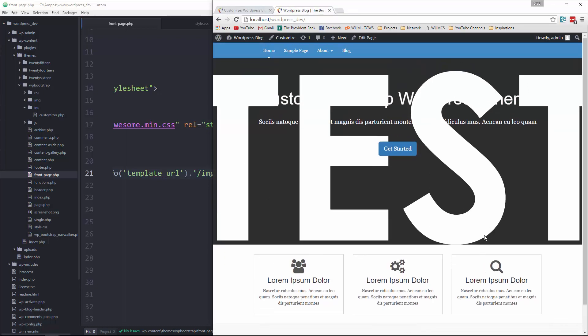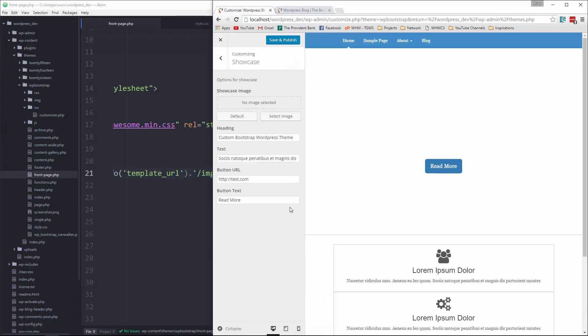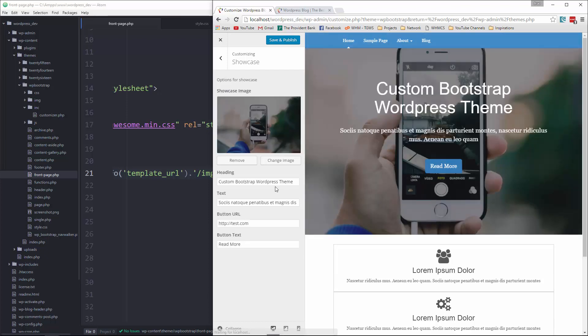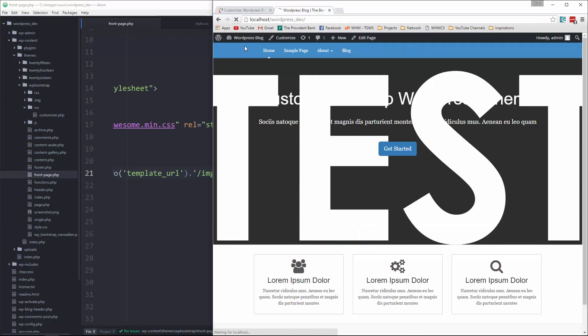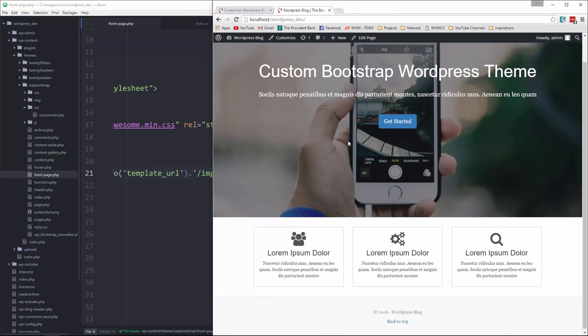So we know that we can now change the showcase image. If we want to go back, we can say remove and then default. That'll bring it back. Save it. Reload. And there we go.